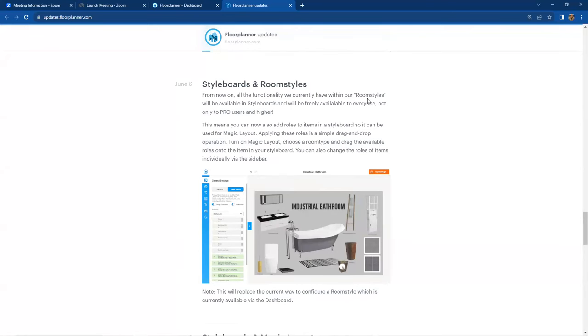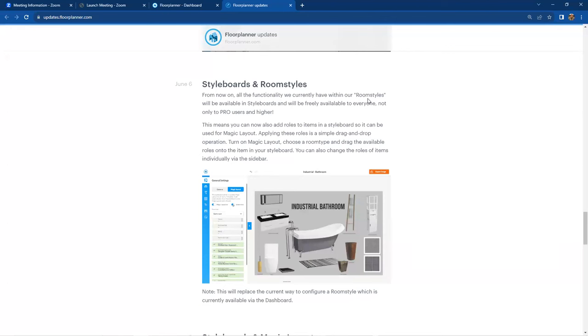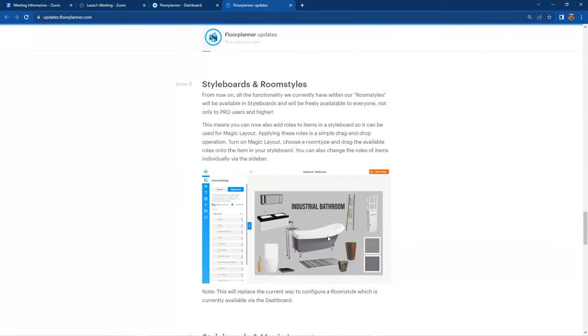But now, style boards have intelligence, so you can actually assign user roles. Let's just say roles to the individual objects inside there where this is a bathtub. You can actually tell this image it actually is a bathtub.